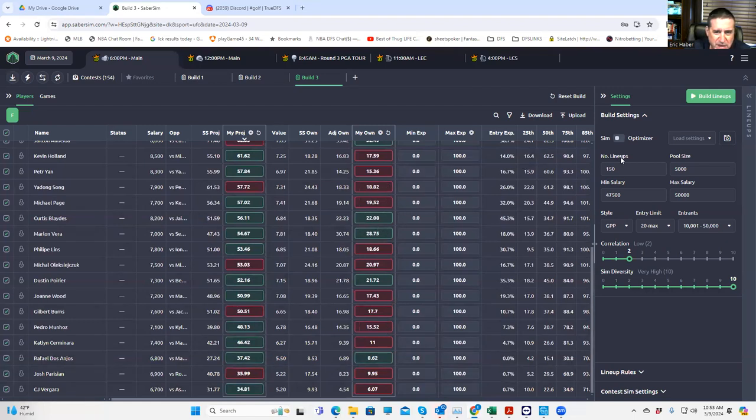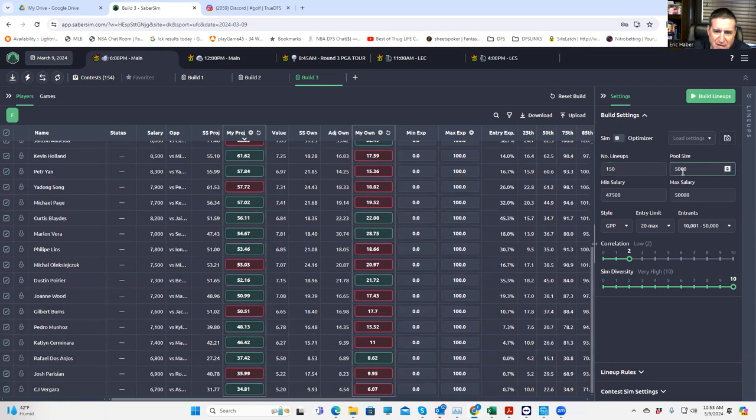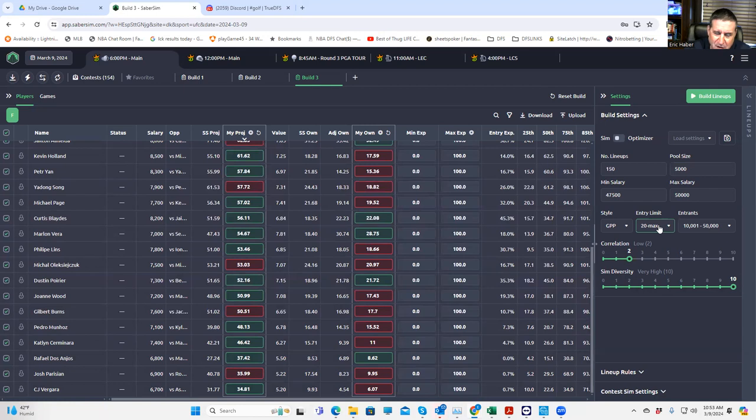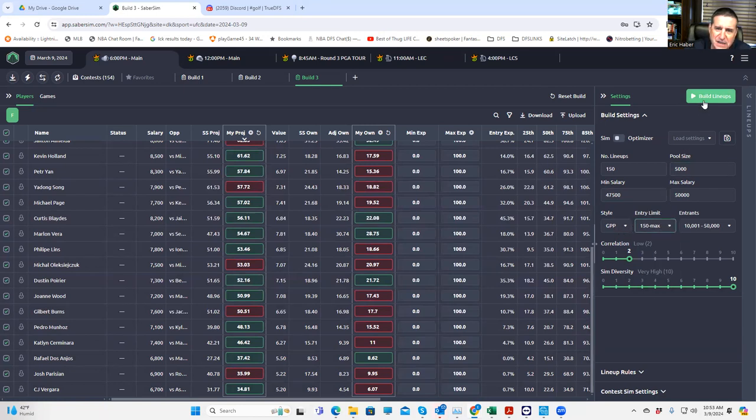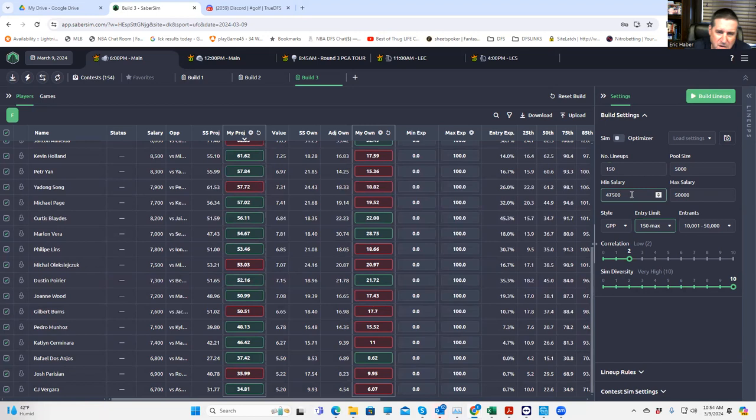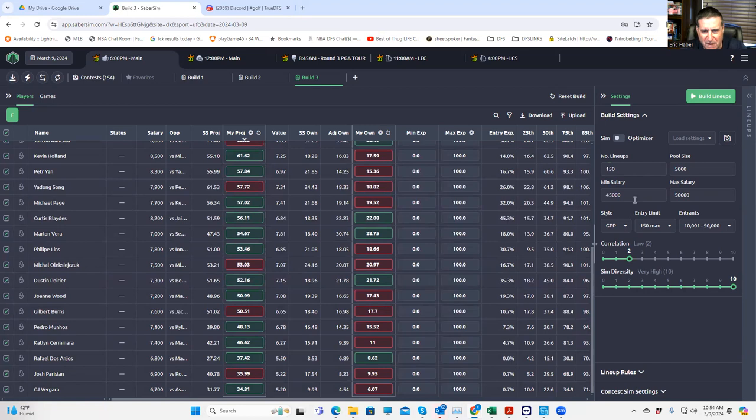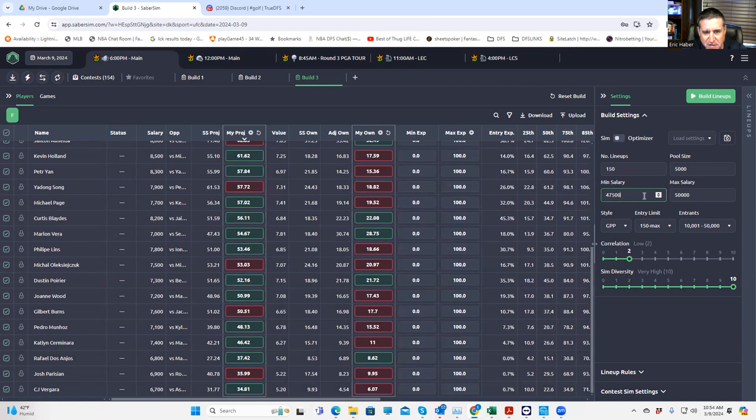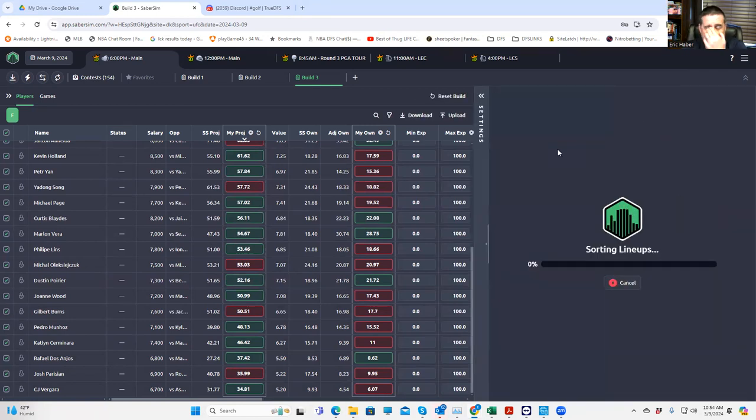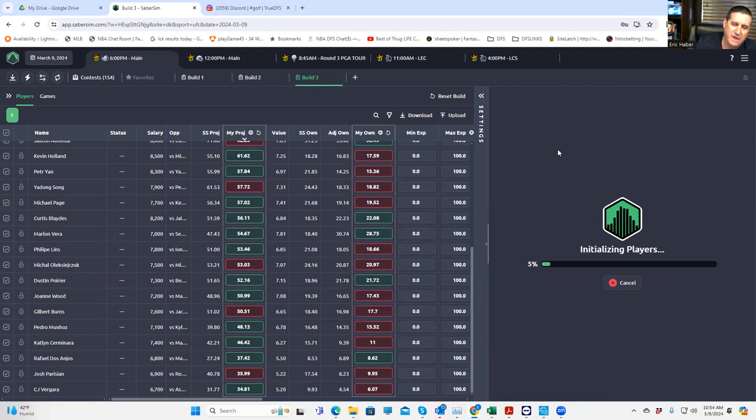Those are the only things I might consider tweaking. So the first thing that we want to do is we want to build the full 5,000 lineup set, and then we're going to work backwards from there. This time we're going to put the 150 max settings in and we're just going to pile these things. No other rules, no minimums. But let's put 45,000 in anyway. Let's build all 5,000 lineups and see what we get.